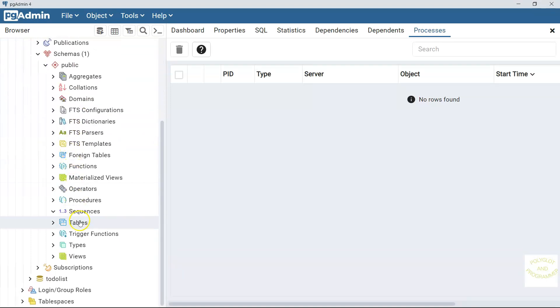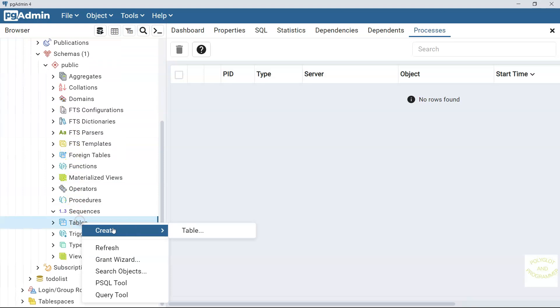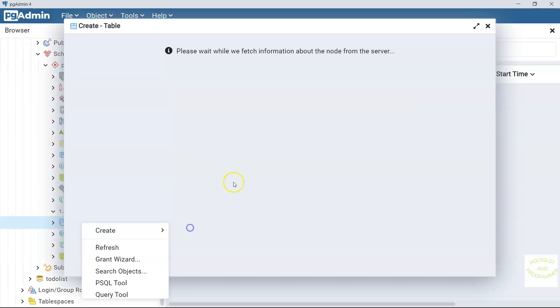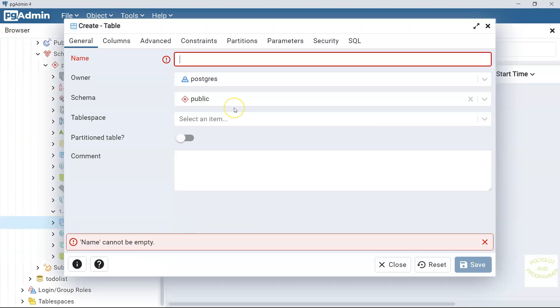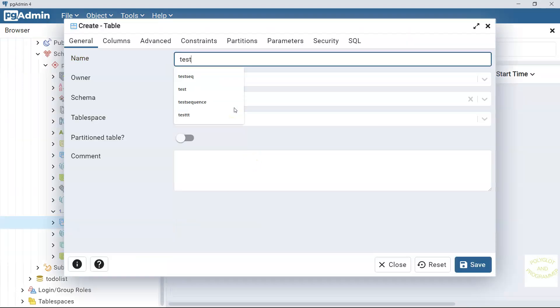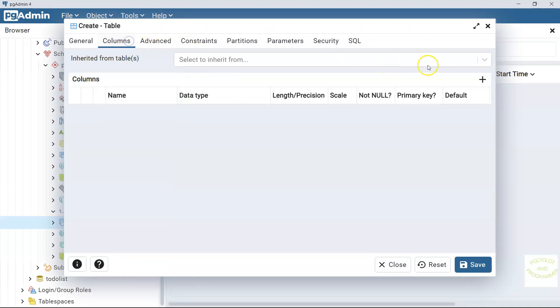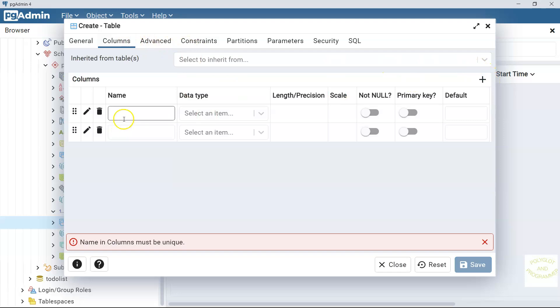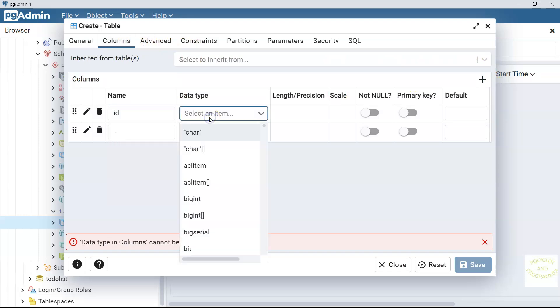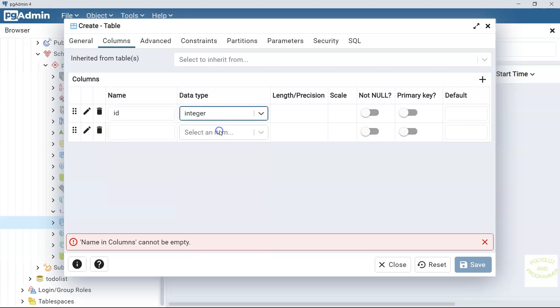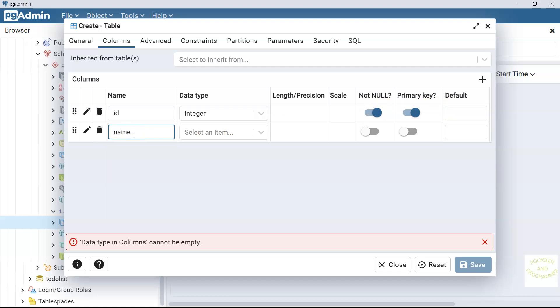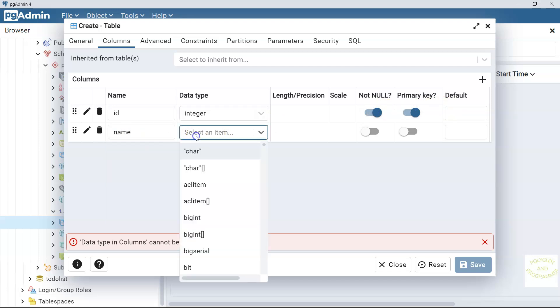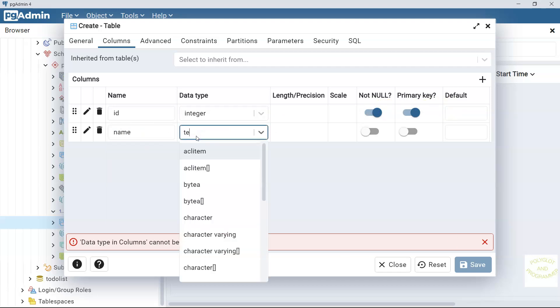And here the first thing that we're going to do is just create a test table, something like, let's call it even test table. And then let's go to the columns and here let me add a couple of columns. The first one is like always the primary key column. And then the second one, let's call it name.